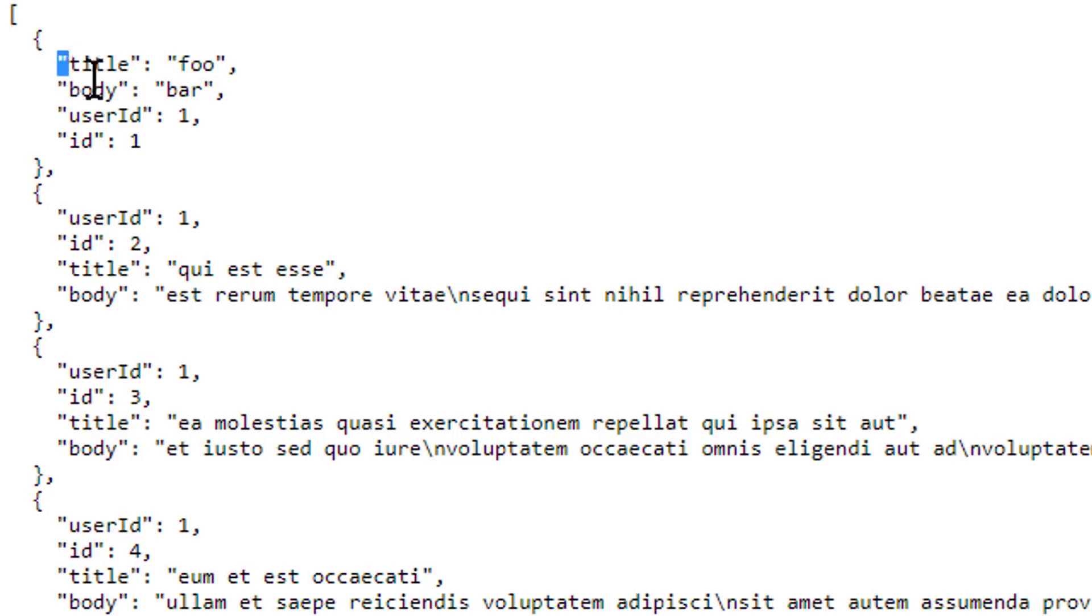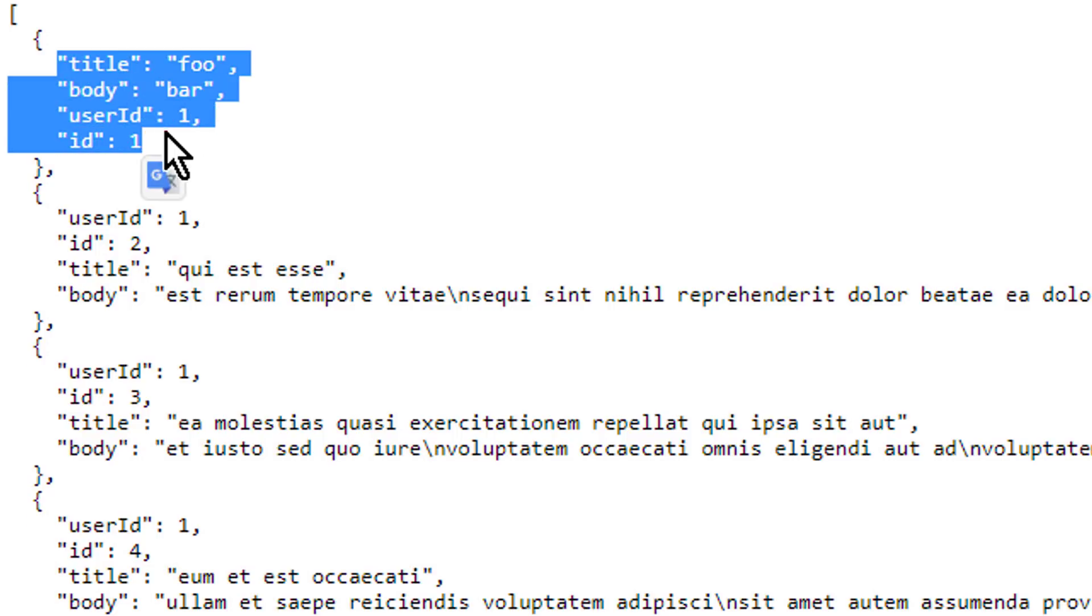So you can already remember title, body, user id, and id, because we will recreate this later as a class in our Android project.